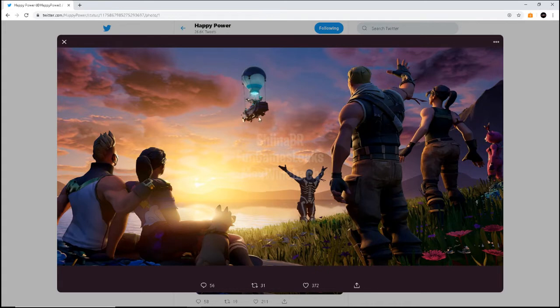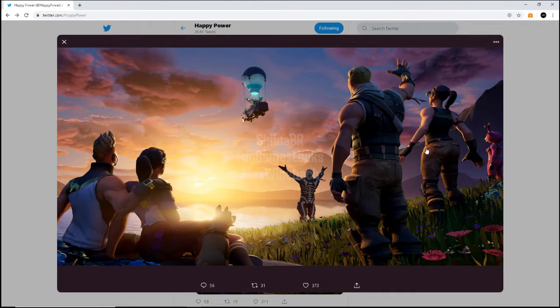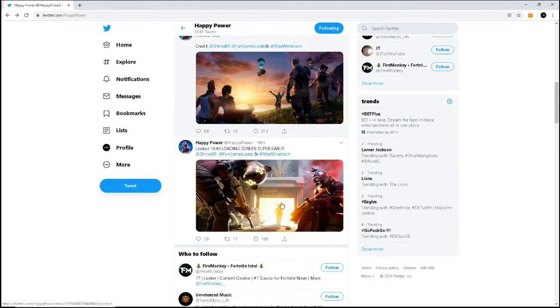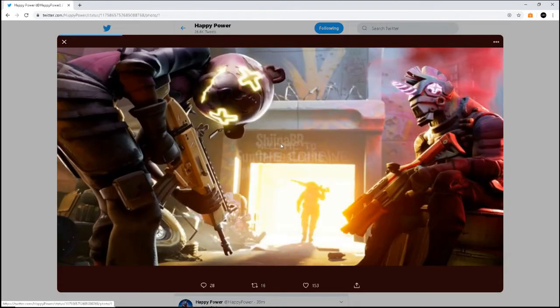My theory is that this battle bus is going to a new island and they're just saying goodbye. I don't know what's happening—it's going to be crazy. And that's just the first leak. Also, there's another loading screen